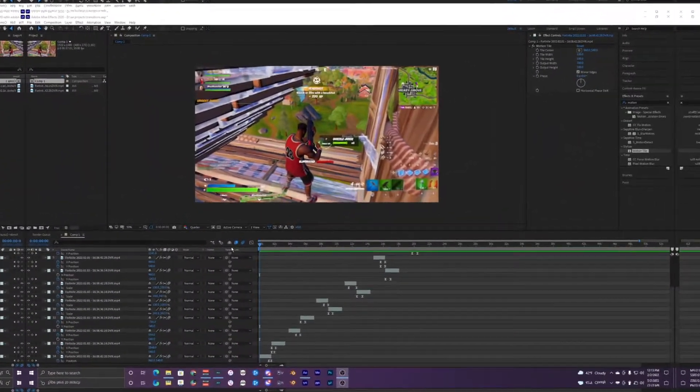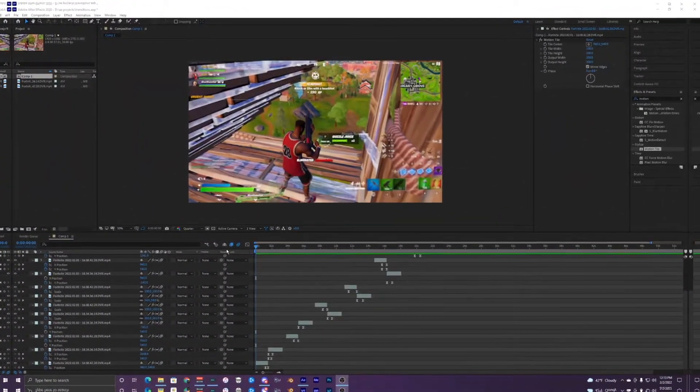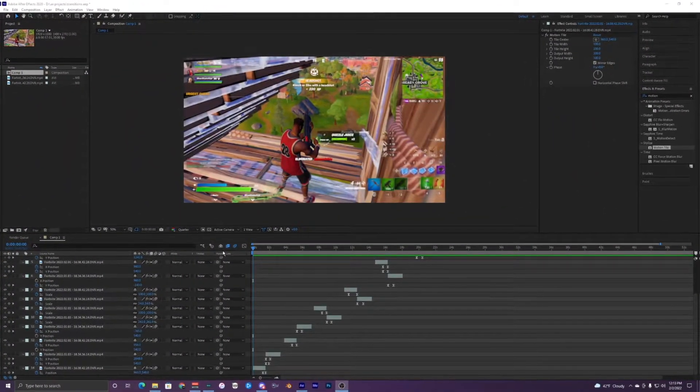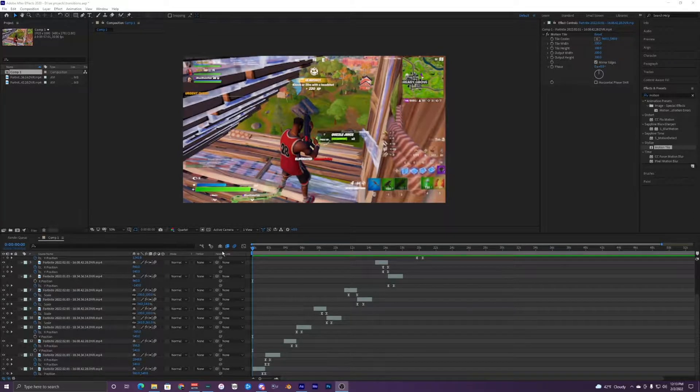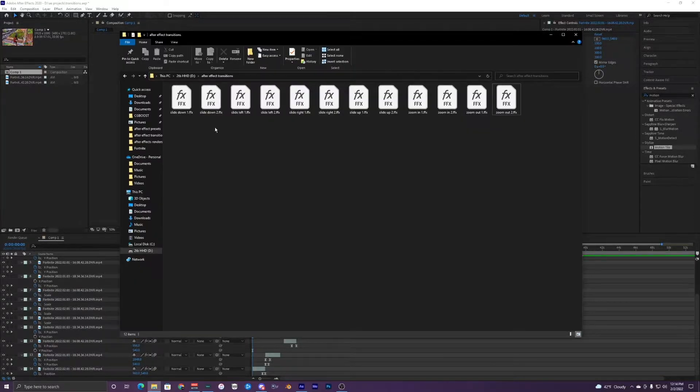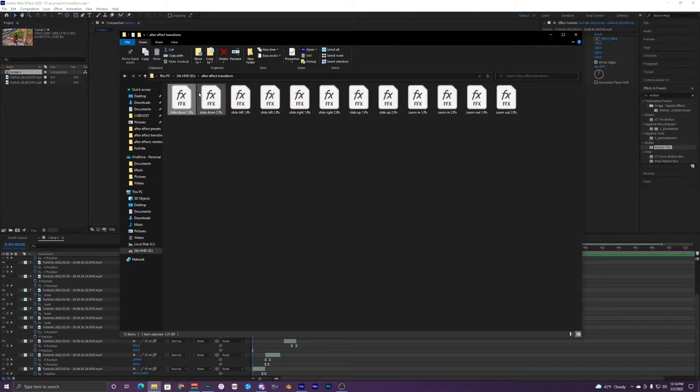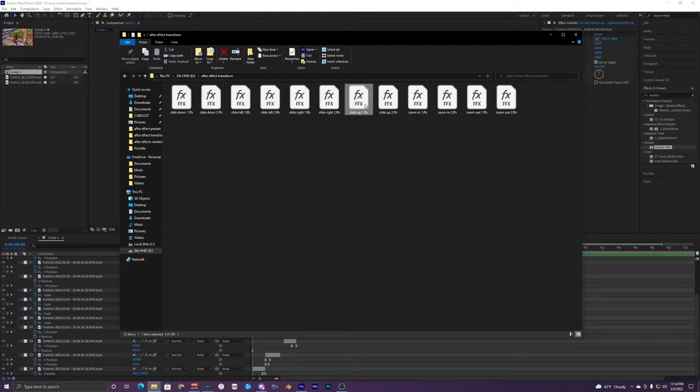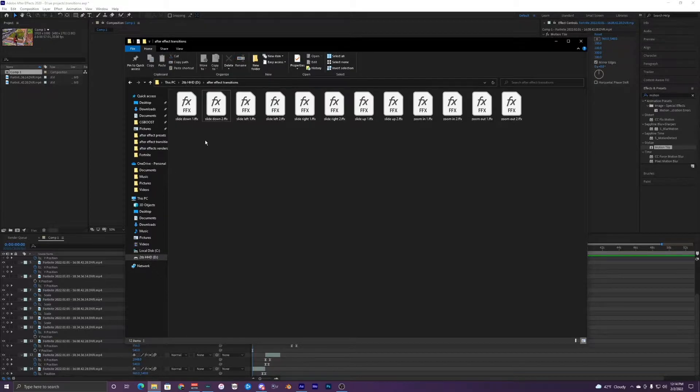What's going on guys, welcome back to another video. Today I'm going to be showing you guys how to use these cool transition presets. In this transition pack you get six different transitions: slide down, slide left, slide right, slide up, zoom in, and zoom out. I tried to make these transitions as simple as possible to use, so they're super user-friendly.